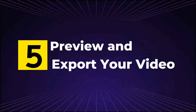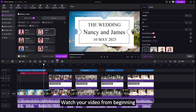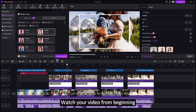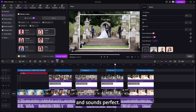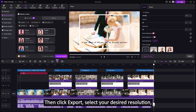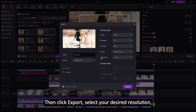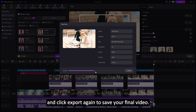Step 5: Preview and export your video. Watch your video from beginning to end to ensure everything looks and sounds perfect. Then click Export, select your desired resolution — even up to 4K — and click Export again to save your final video.